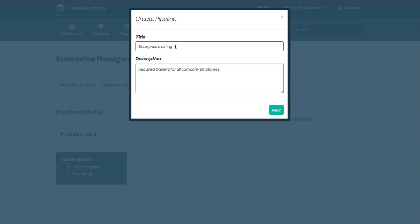For example, you can use this to set minimum training that all employees must take. Then other team managers can assign their own training and create additional pipelines. I can assign multiple pipelines to multiple team members or students at one time.